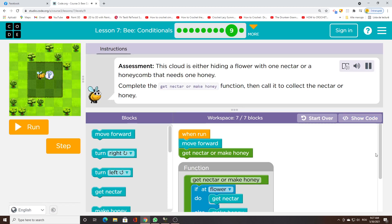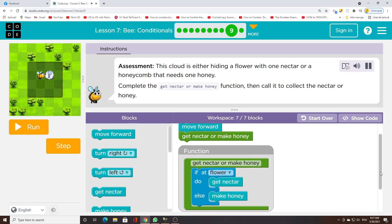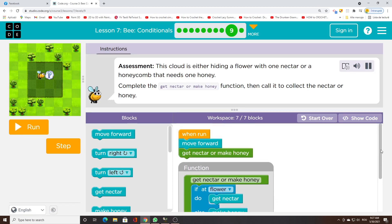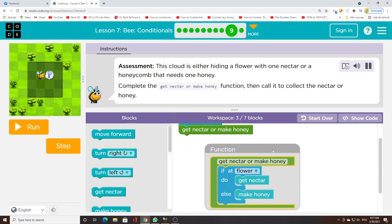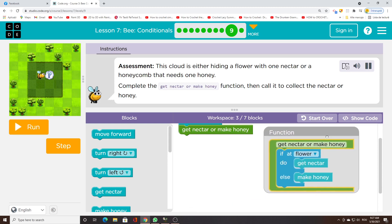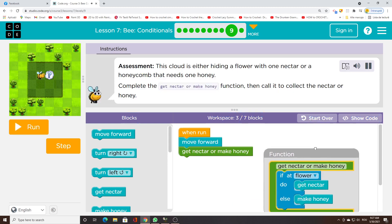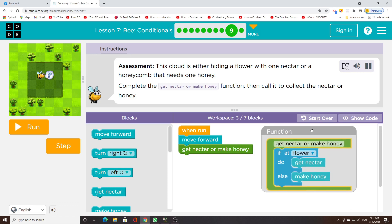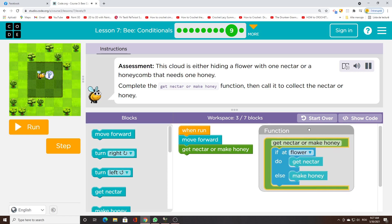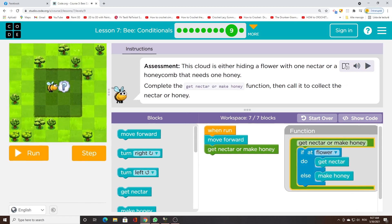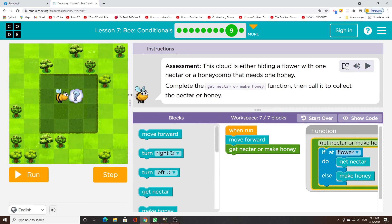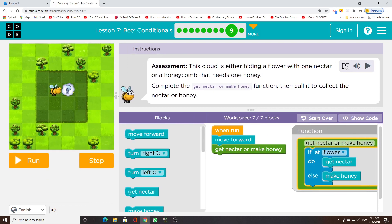Assessment. This cloud is either hiding a flower with 1 nectar or honeycomb that needs 1 honey. Complete the get nectar or make honey function, then call it to collect the nectar or honey.